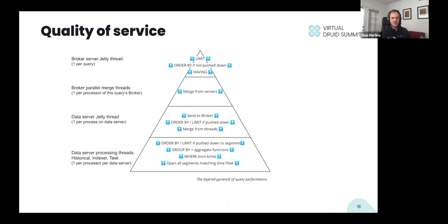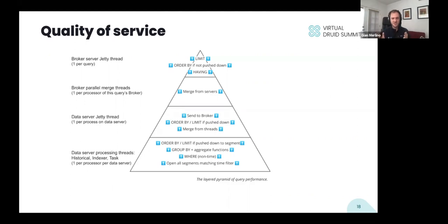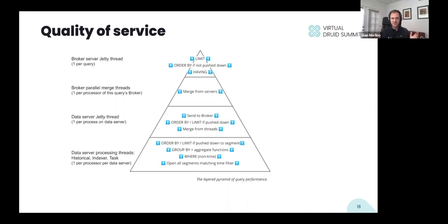One level up, those partial aggregates are merged together on a per-data-server basis — one thread per process on the data server. If the ORDER BY LIMIT is pushed down to the data server but not to the segment level, it'll be applied here. Once that merge is done, the data is sent to the query broker. There's one query broker involved in every query, and every query broker has a parallel merge thread pool — one per processor on that broker. This does not scale out to all brokers in the cluster, only to all processors on a single broker.